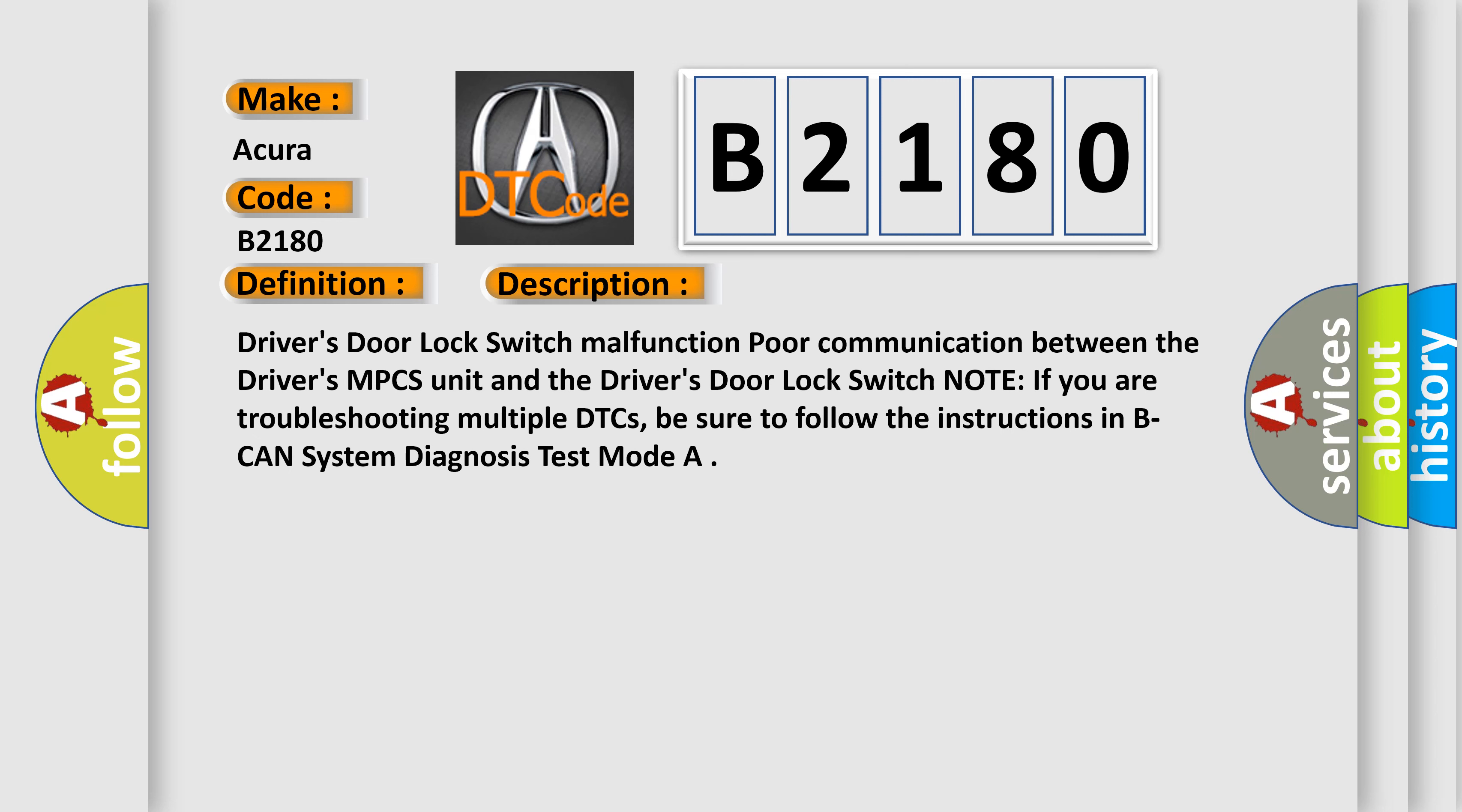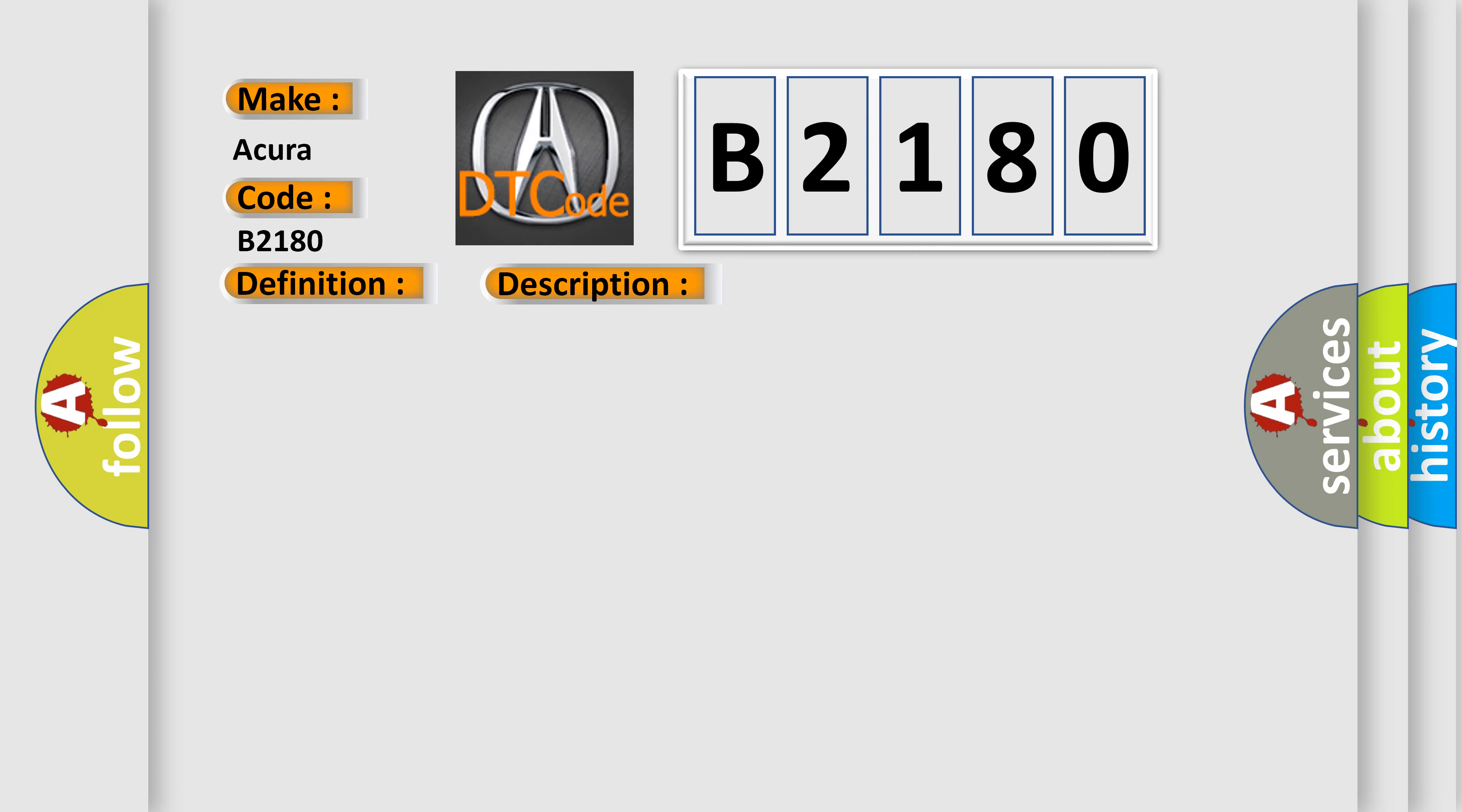Driver's Door Lock Switch Malfunction. Poor Communication Between the Driver's MPCS Unit and the Driver's Door Lock Switch. Note, if you are troubleshooting multiple DTCs, be sure to follow the instructions in B-CAN System Diagnosis Test Mode.